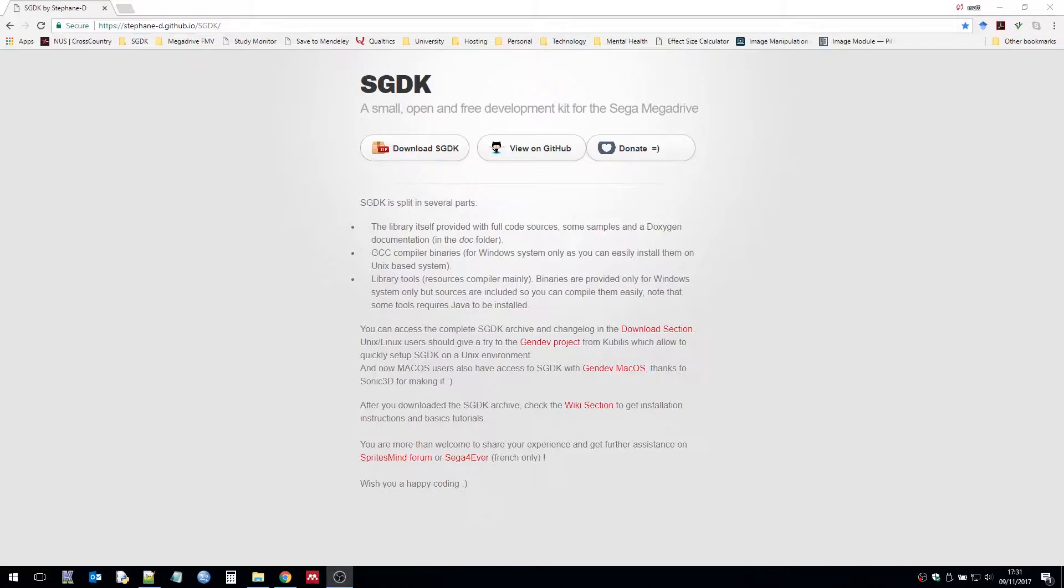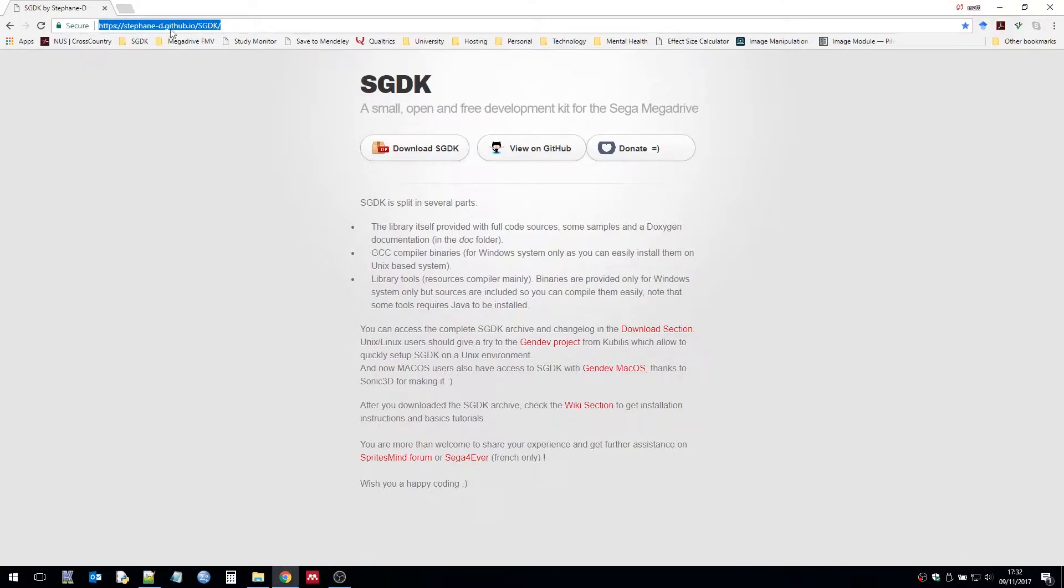To begin with we need to download the SGDK from Steph's GitHub site which can be found at the following address up here. I'll post it in the description.